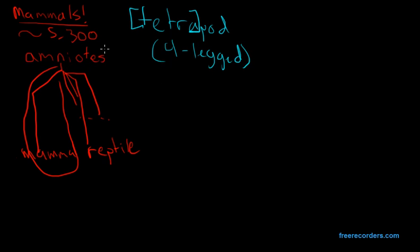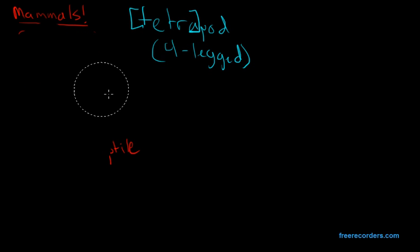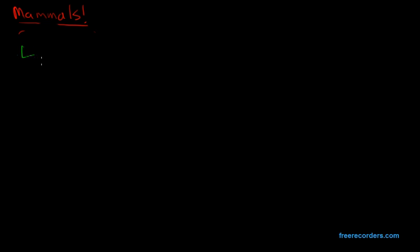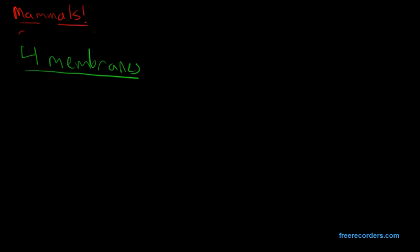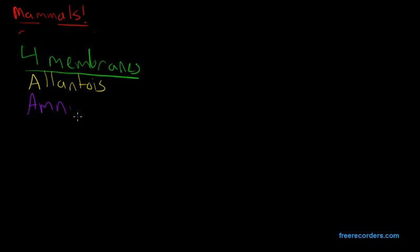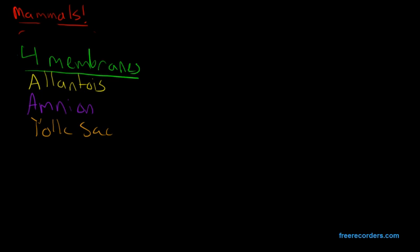It contains four specialized membranes. Let me clear up a little bit of space here. We have, first and foremost, the allantois. We have the amnion. We have something that is known by many as the yolk sac. And we have something that today we are going to offer as the chorion.